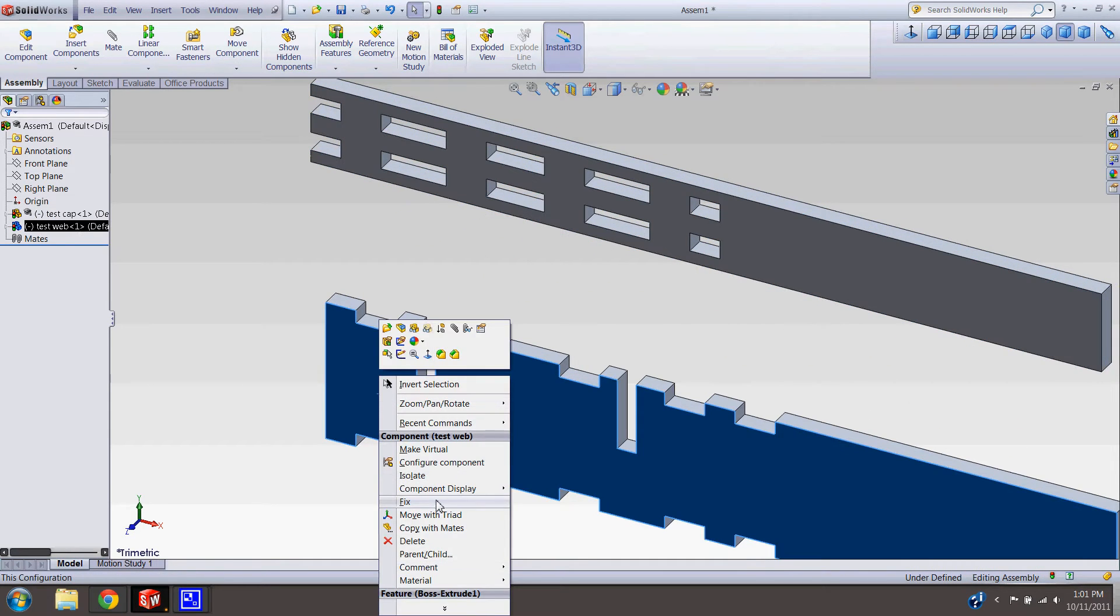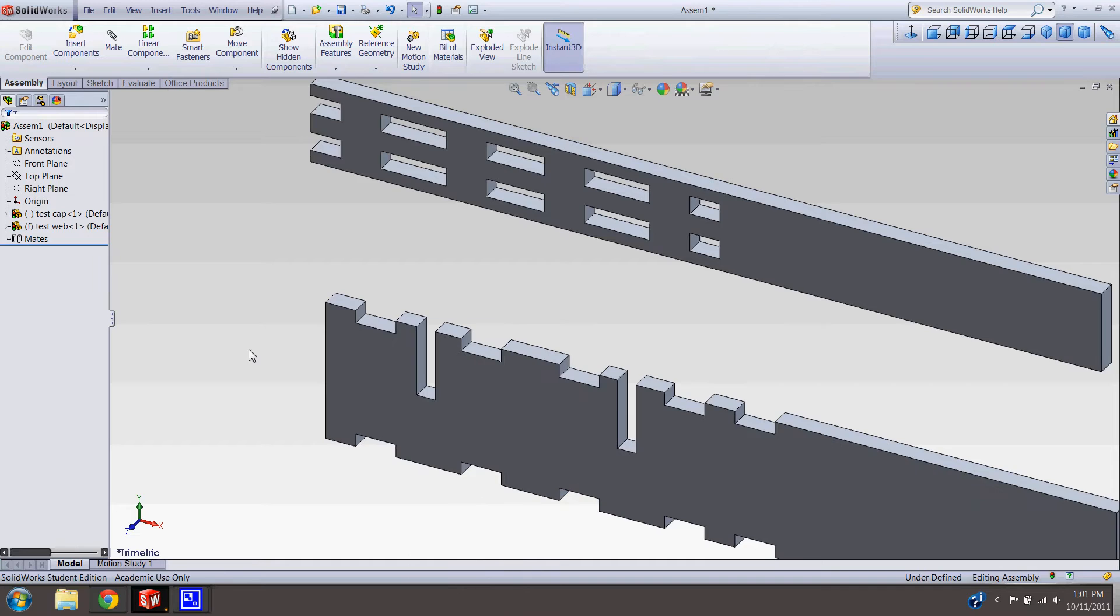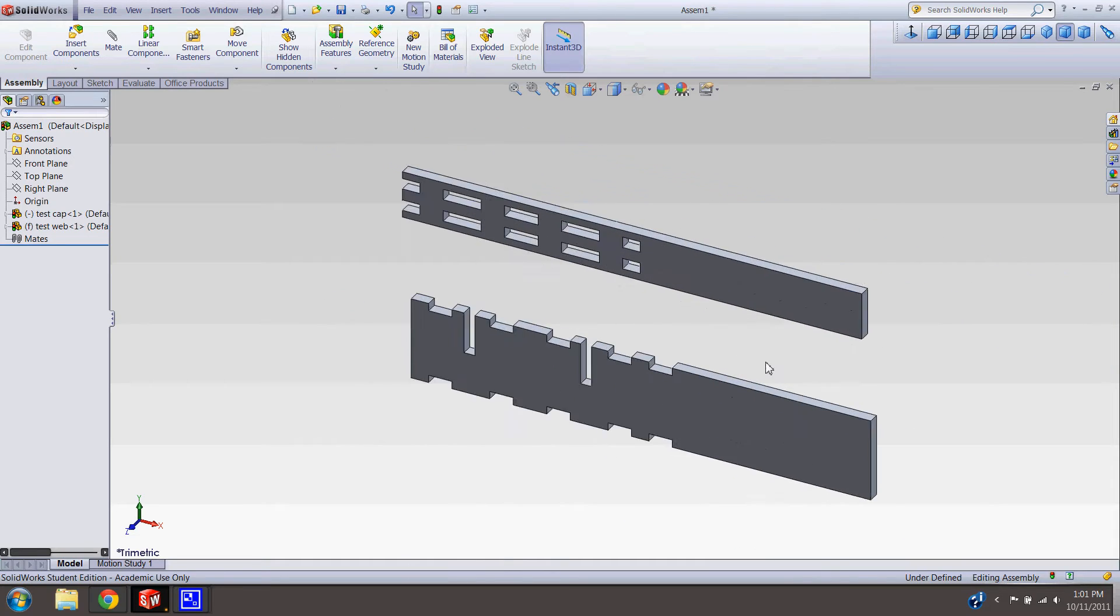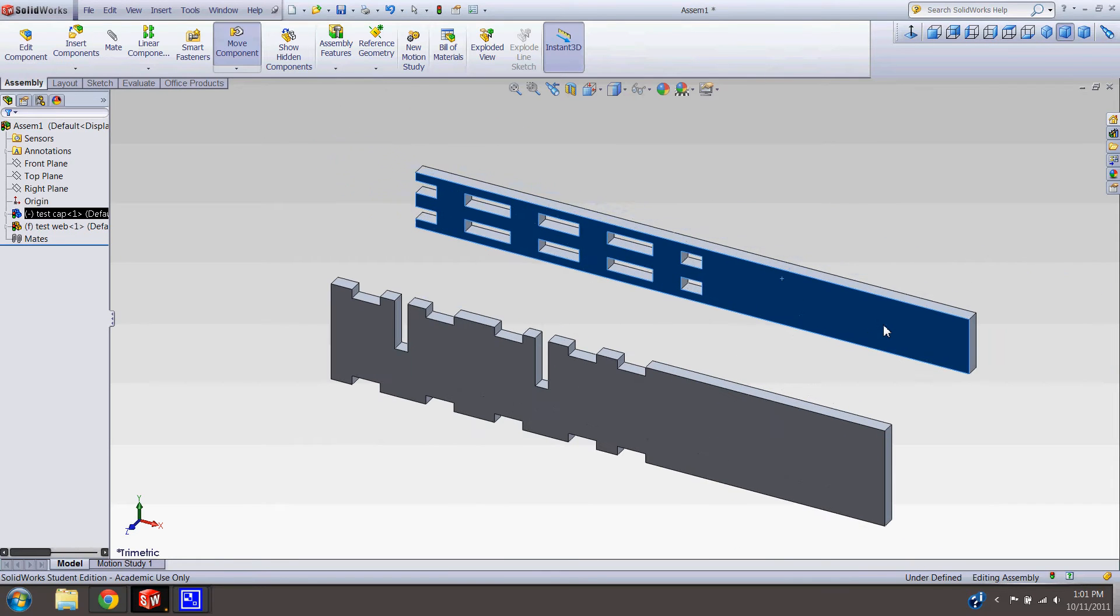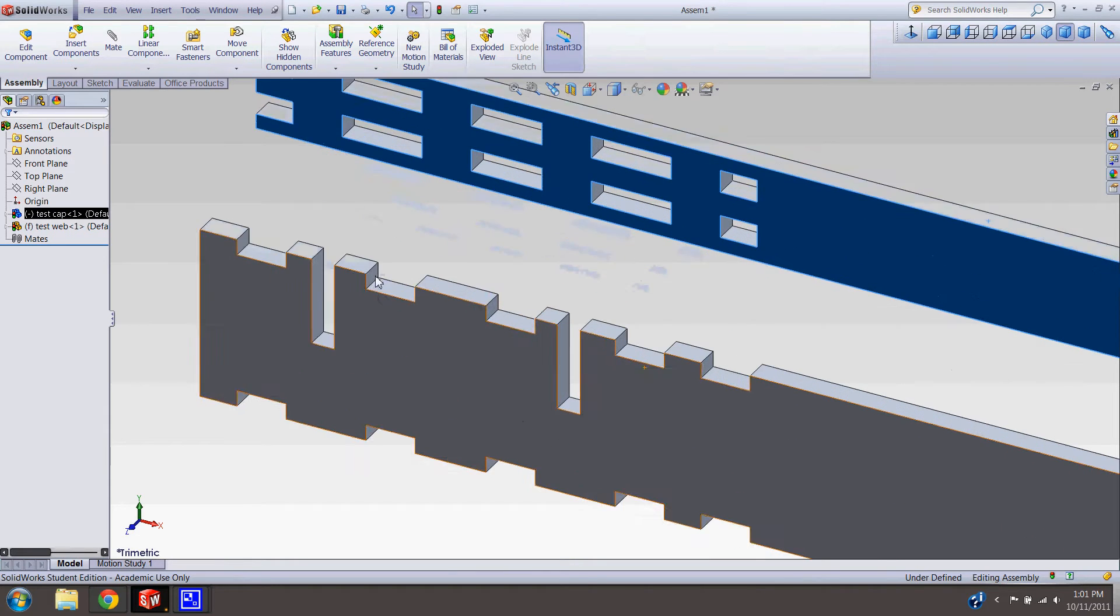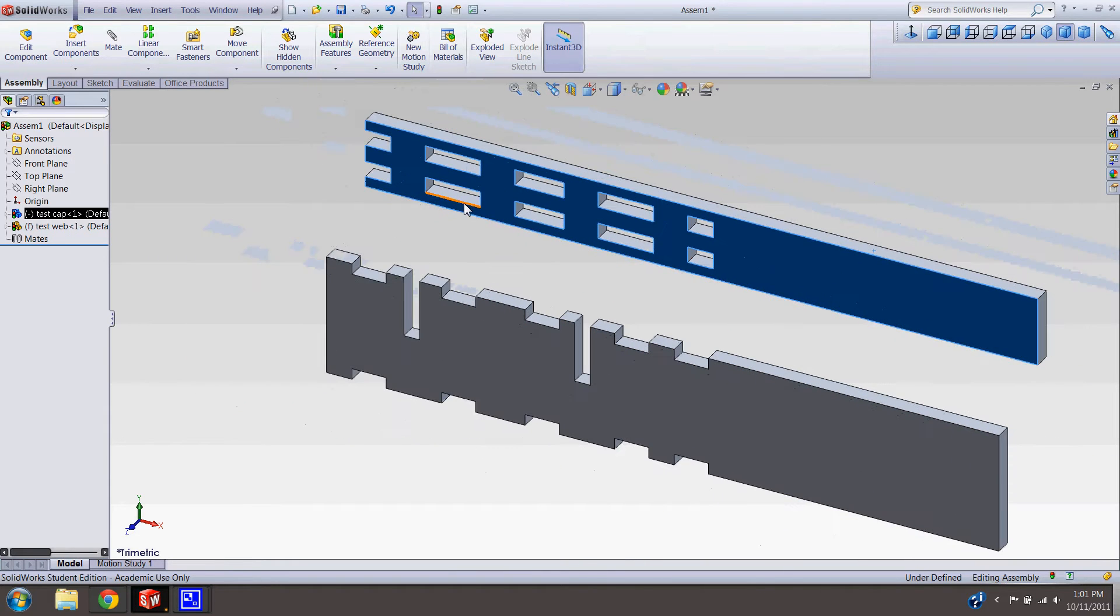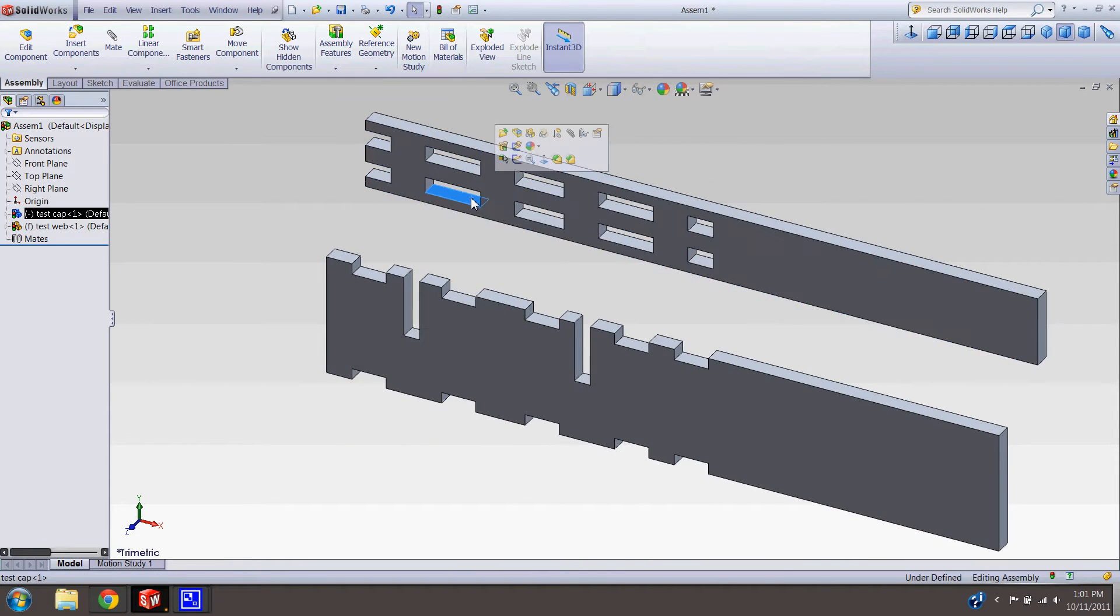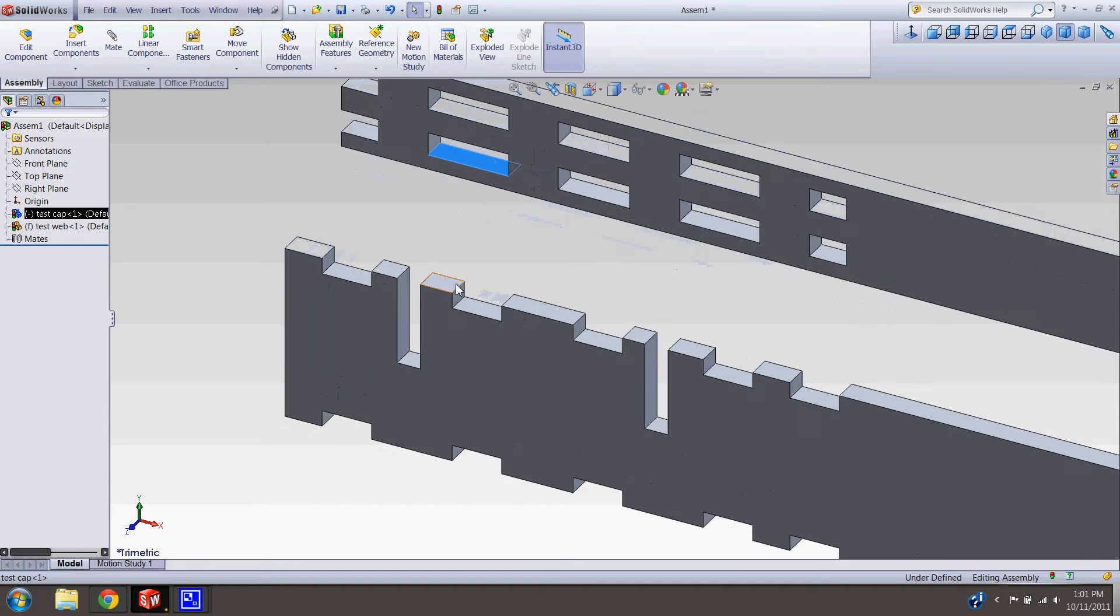So these pieces here, these little notches, are actually going to fit right over these pieces.